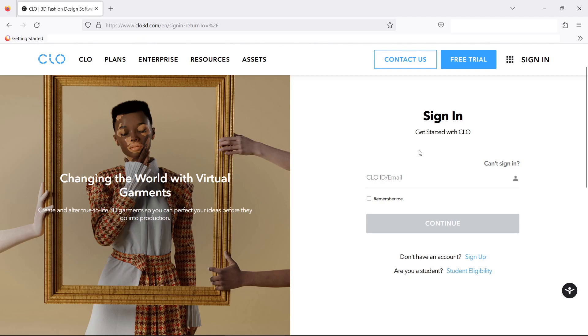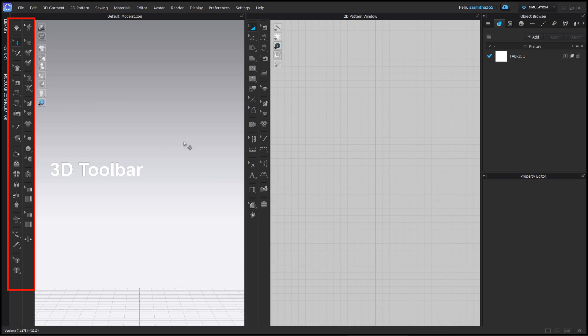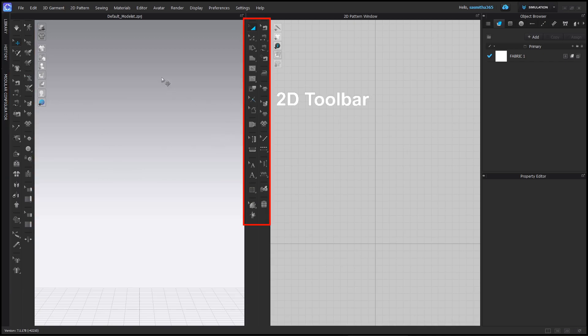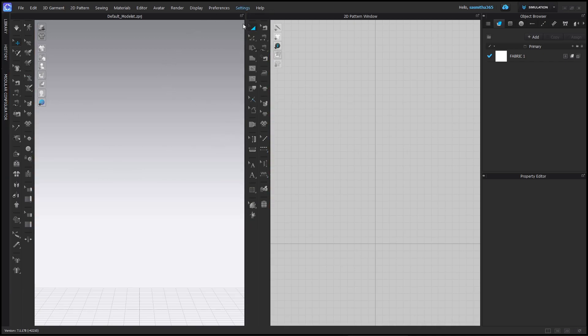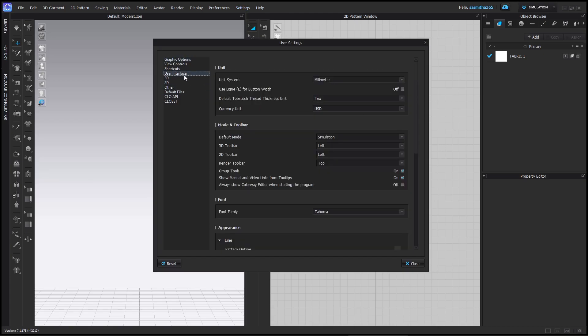Note you have to be online when launching the software. Your application will look like this. On the left is 3D toolbar. On the right is the 2D toolbar. First, go to settings, then user settings. Select user interface. Set all the toolbar locations to the top. This will make the workflows faster and easier to learn.